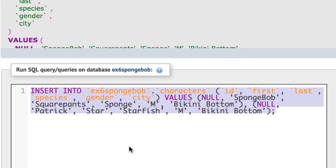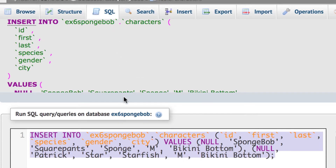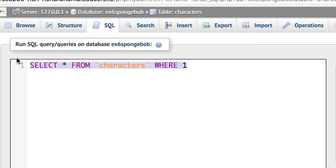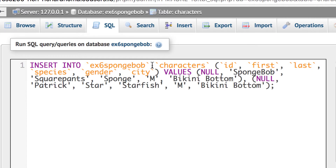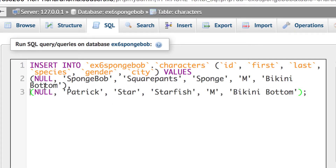I'll copy that generated SQL code so I can reuse it. I'll go back to SQL, paste it in, and use it to add two more characters. The code shows id, first, last and all the column names, then the values. I'll add a return to make it easier to read. Notice it's putting bikini bottom in as the default and putting null for id since that's auto-incremented. I'll put in Sandy Cheeks — Sandy, Cheeks, squirrel, female.